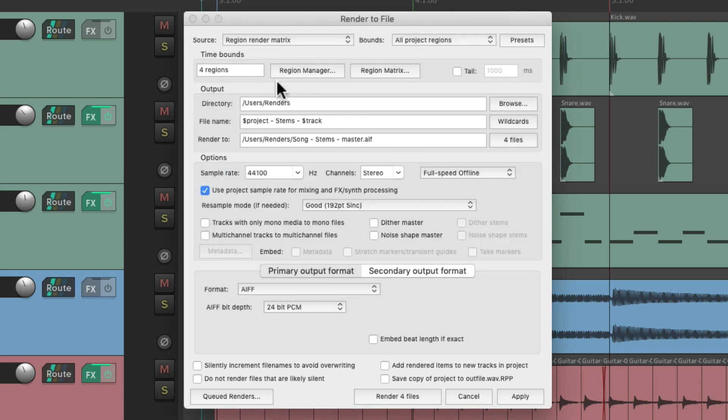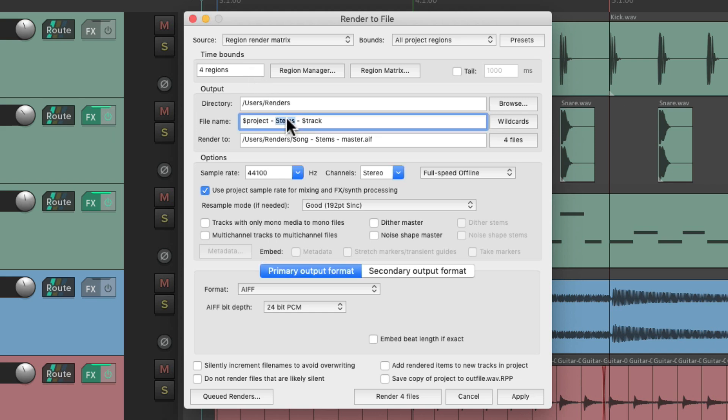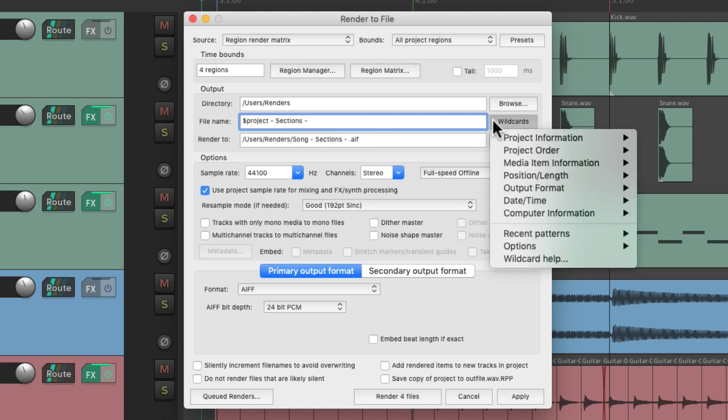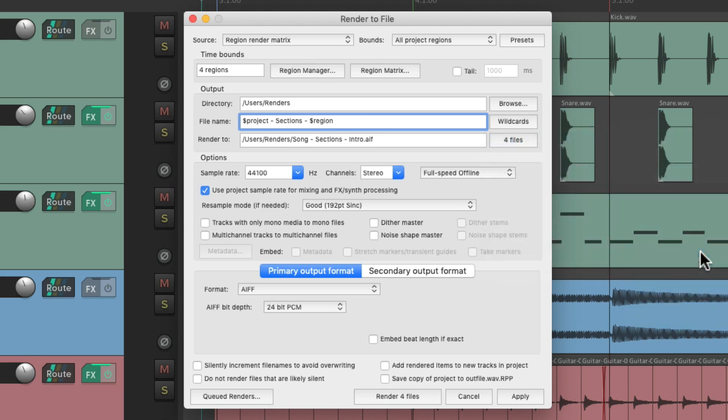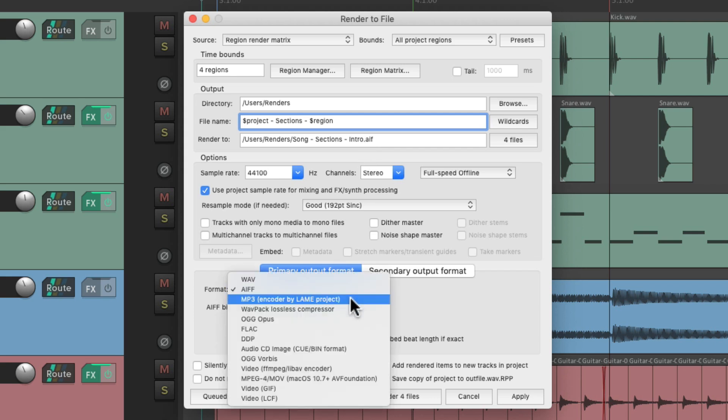We're just going to create four files, one for each region. And we'll name this sections and a wildcard based on each region right here, so it's going to name it according to each region.